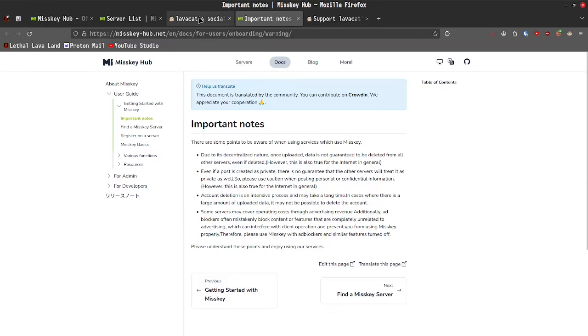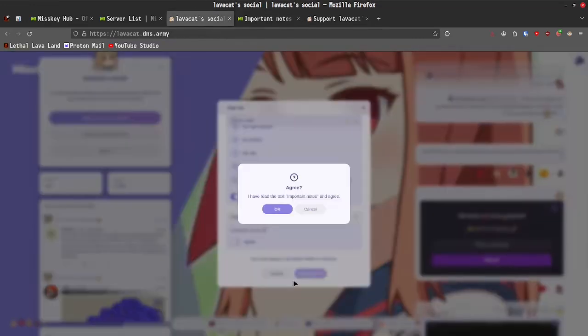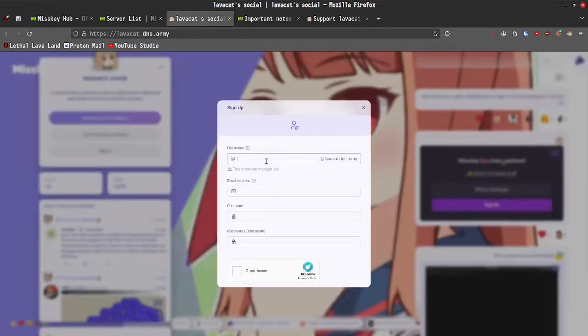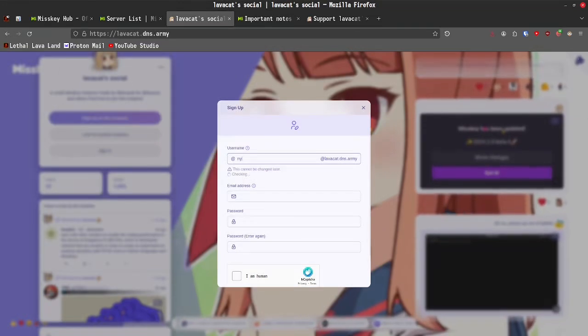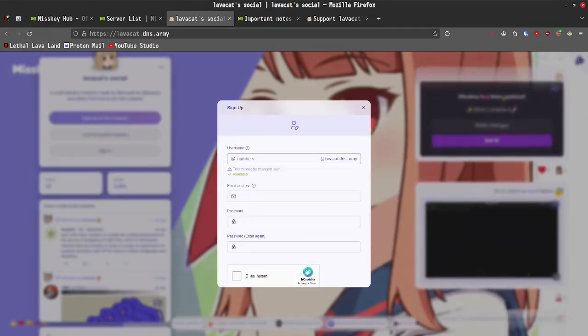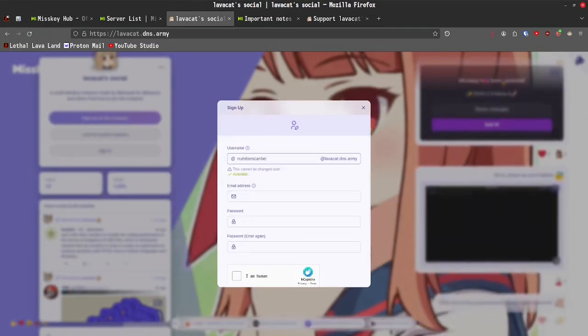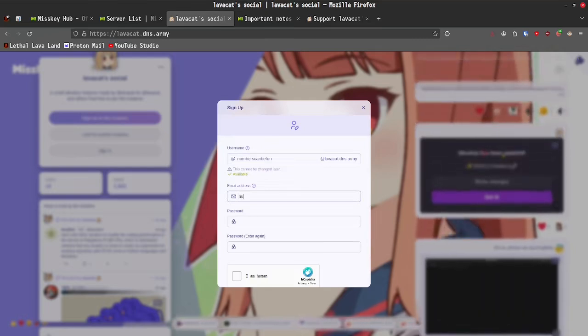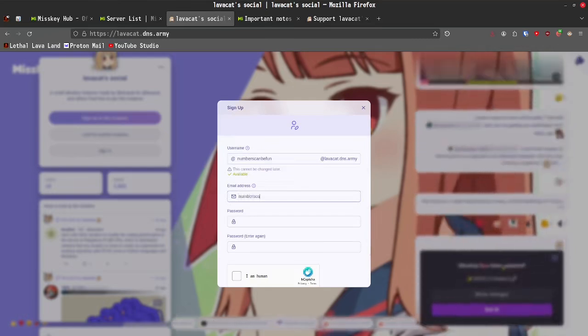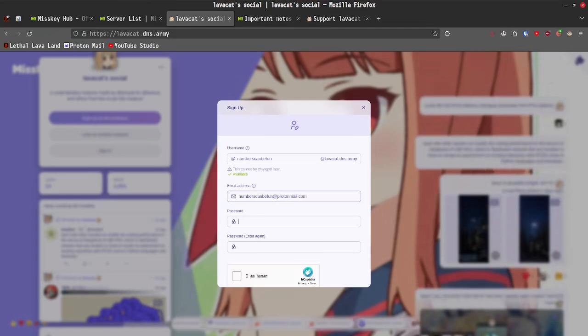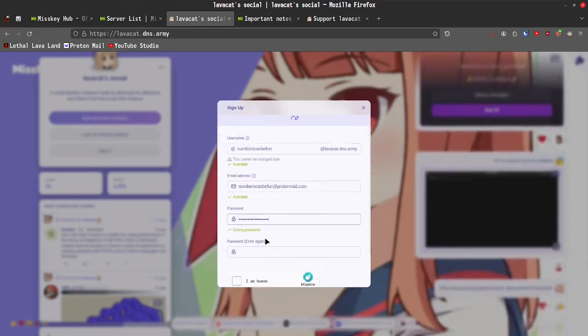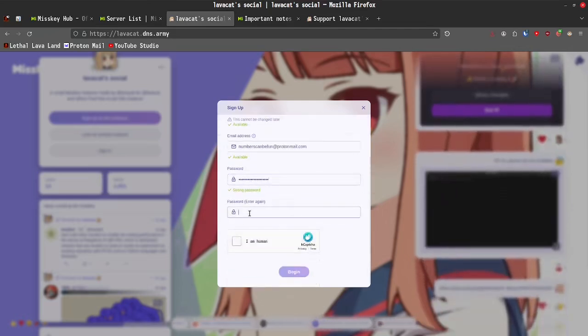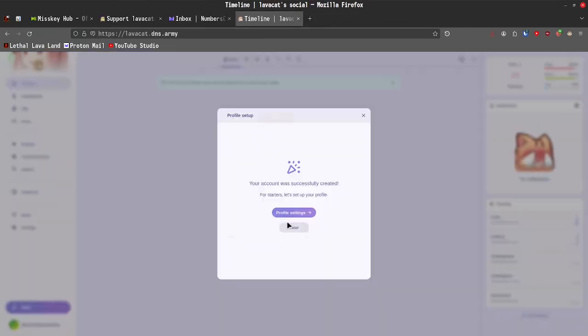With that out of the way, let's go ahead and continue signing up. And we're going to go ahead, and I'm actually going to use all of my real stuff this time. So, we're going to go with numbers can be fun. We'll go ahead and we'll put my real email address in here. Numbers can be fun at ProtonMail.com. All right, and now I have a password. So, let's go ahead and we'll do the CAPTCHA. All right, so we are fully verified, and now we finally have an opportunity to explore what MistKey is all about.